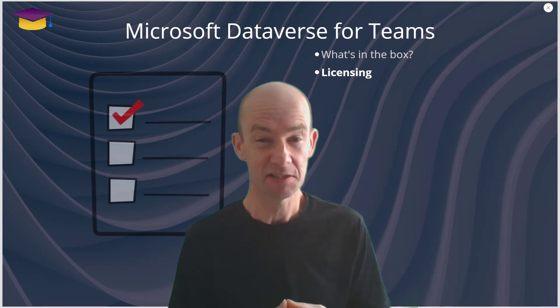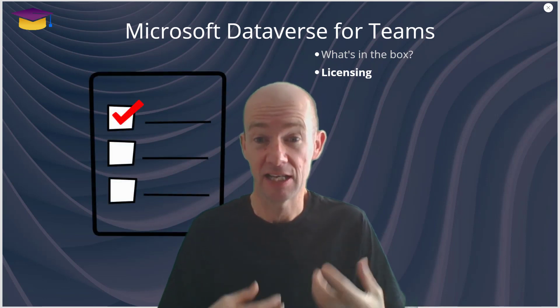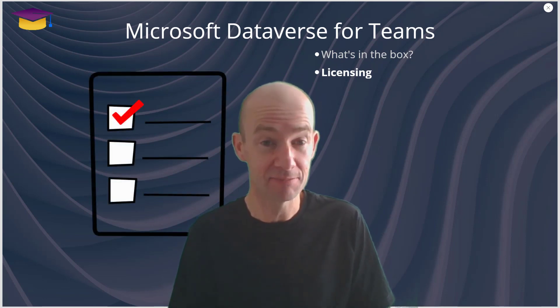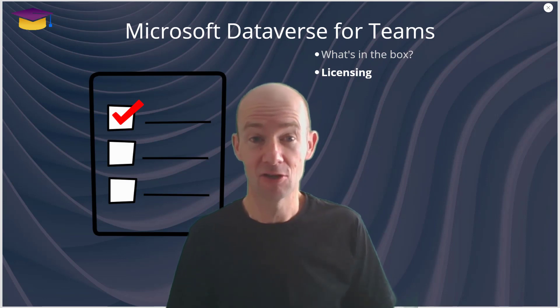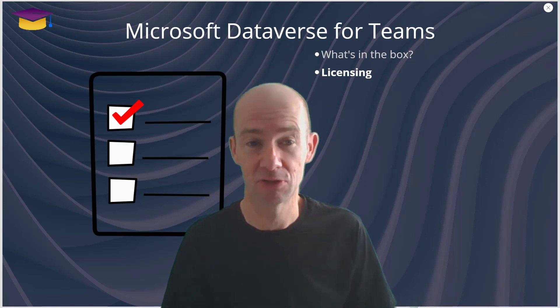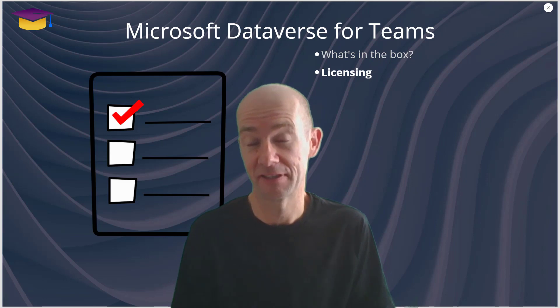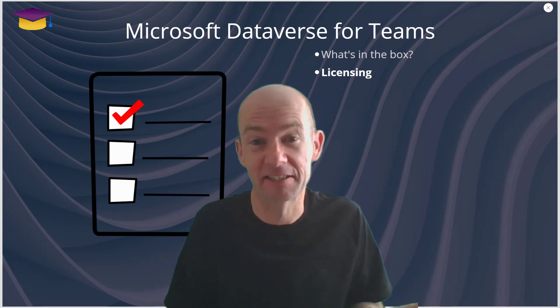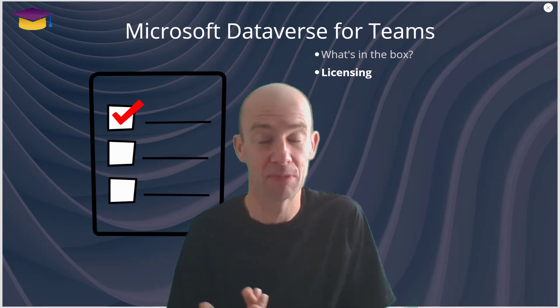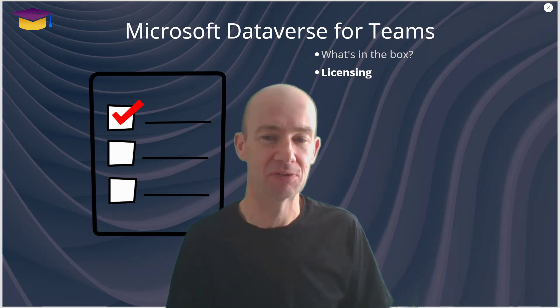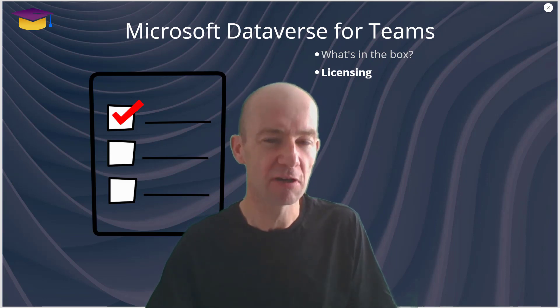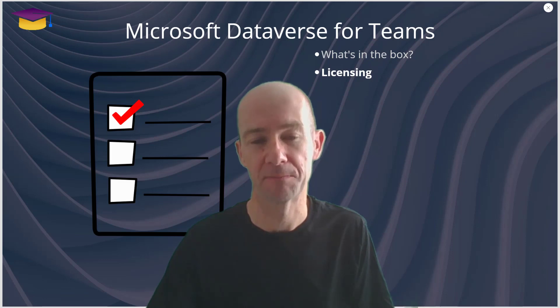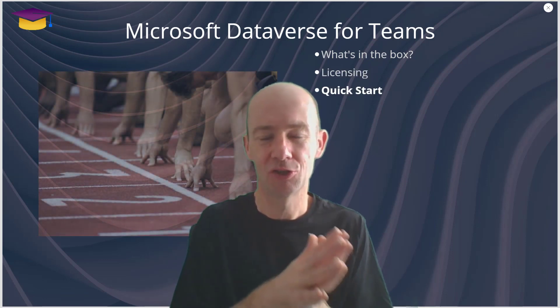From a licensing point of view it's actually really simple. If you have a Teams license then you have the right to be able to create Microsoft Dataverse databases effectively, and that means you can make the flows and the apps and the chatbots as well.